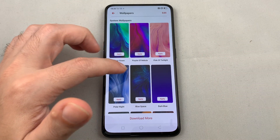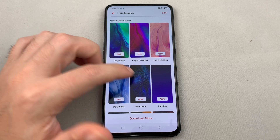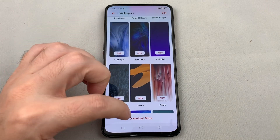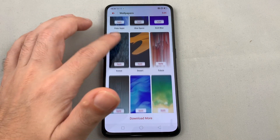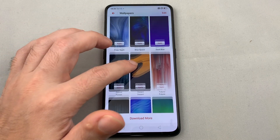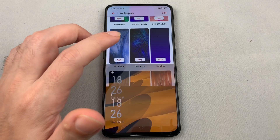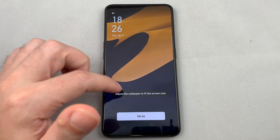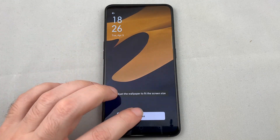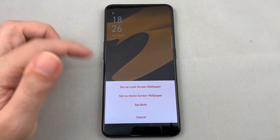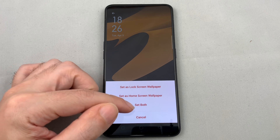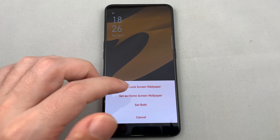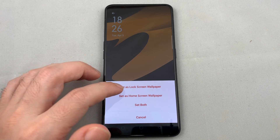Here's a bunch of static wallpapers. You can apply them, and you can also download more because they have an online store for this kind of stuff. Click on one and select Set As.